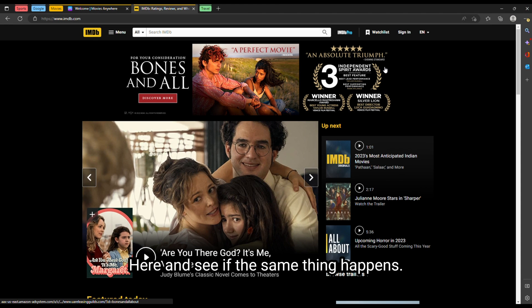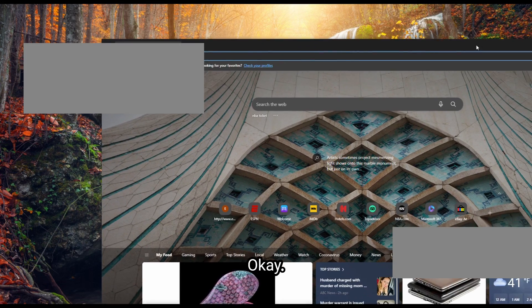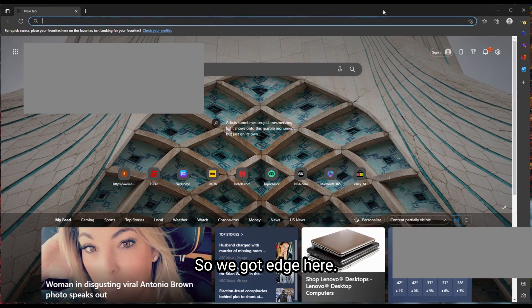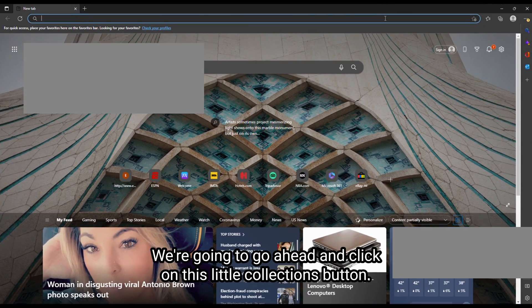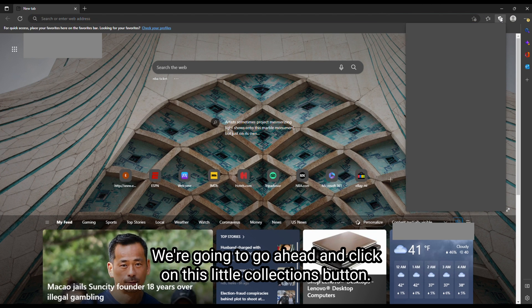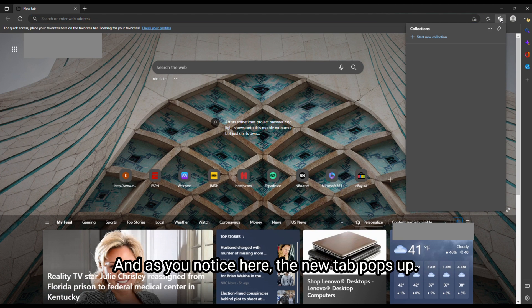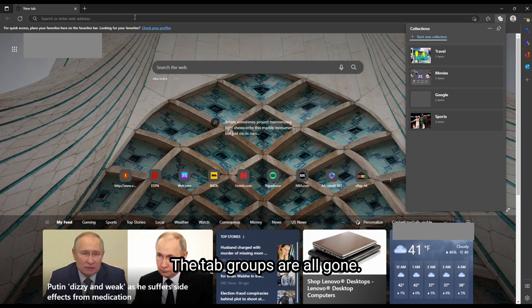We'll do a quick test here and see if the same thing happens. Okay, so we got Edge here. We're going to go ahead and click on this little collections button. And as you notice here, the new tab pops up, but the tab groups are all gone.